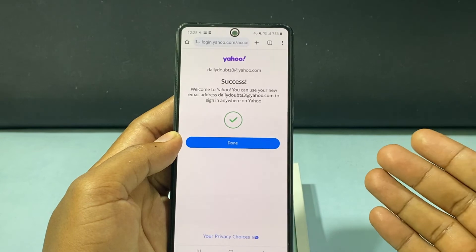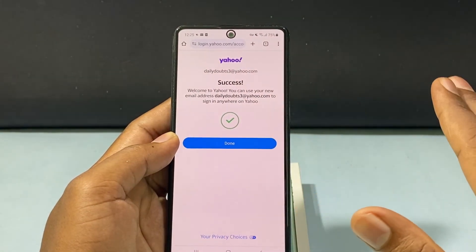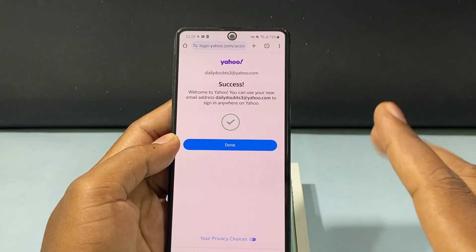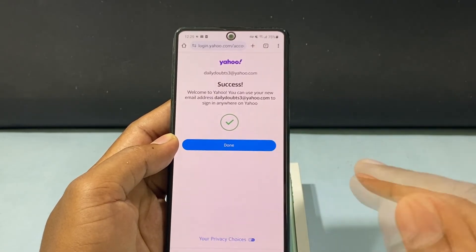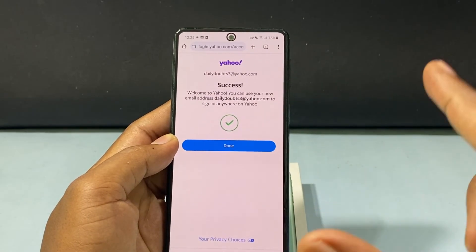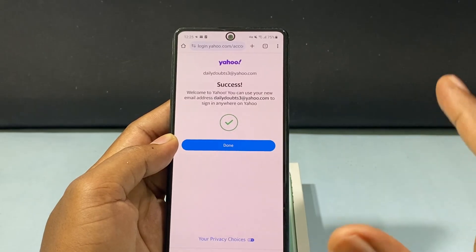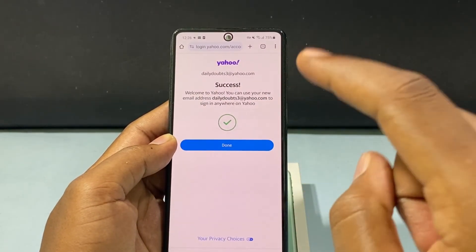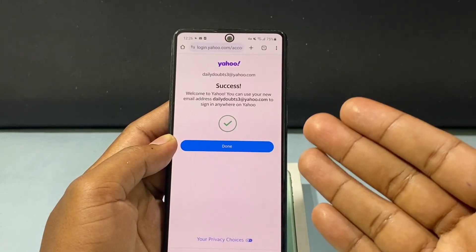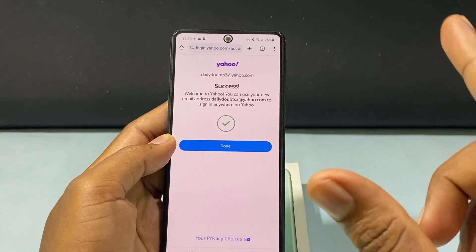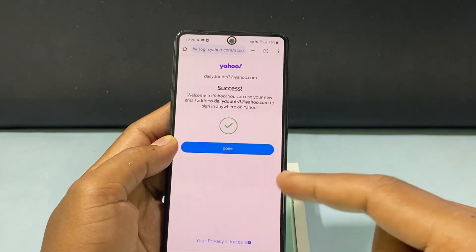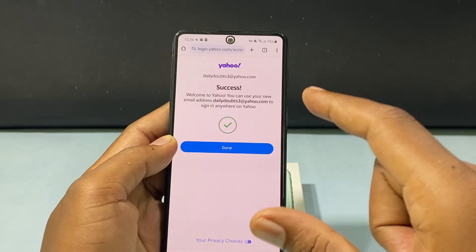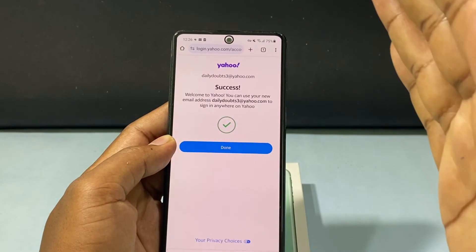This is how it works. After you complete the security check-up, you don't tap Continue. You just minimize the app, open Play Store, install any VPN, turn it on, then come back to the signup page and tap Continue — then you can easily create a Yahoo account. If that location doesn't work, just change the location in the VPN app and try these steps again. Hopefully it works.